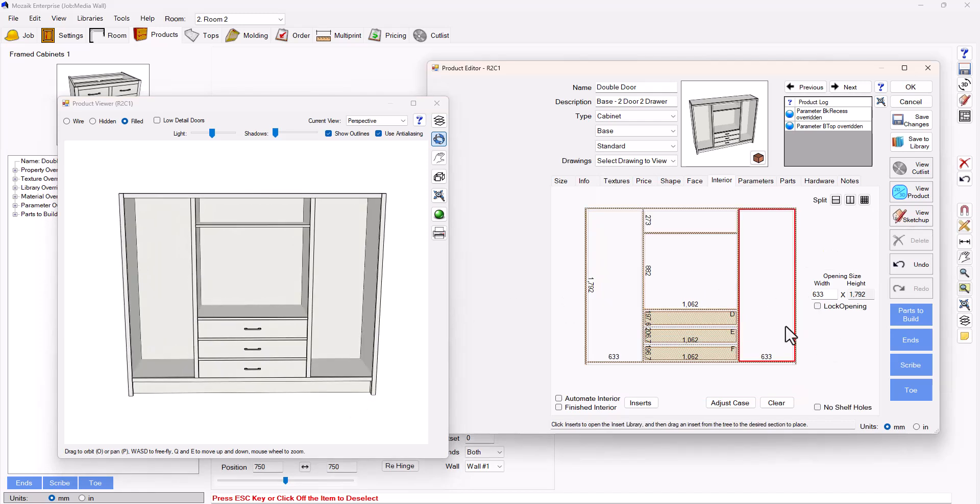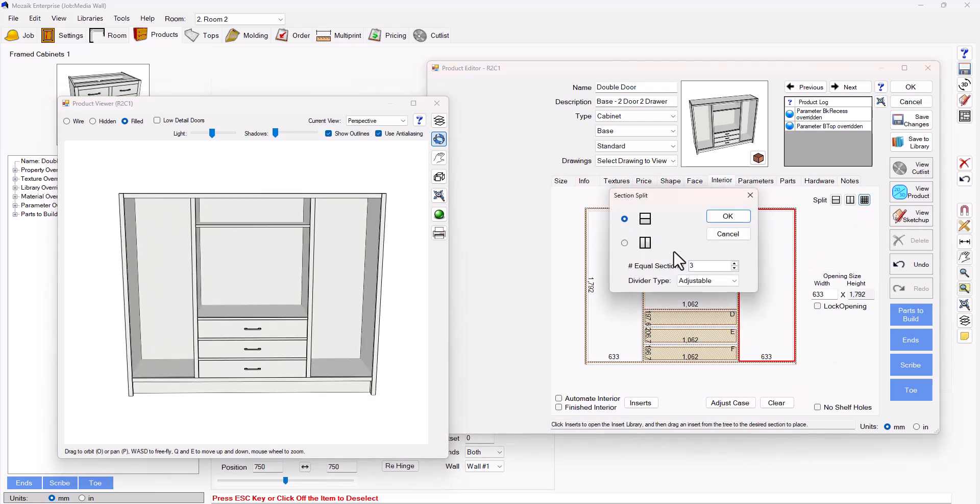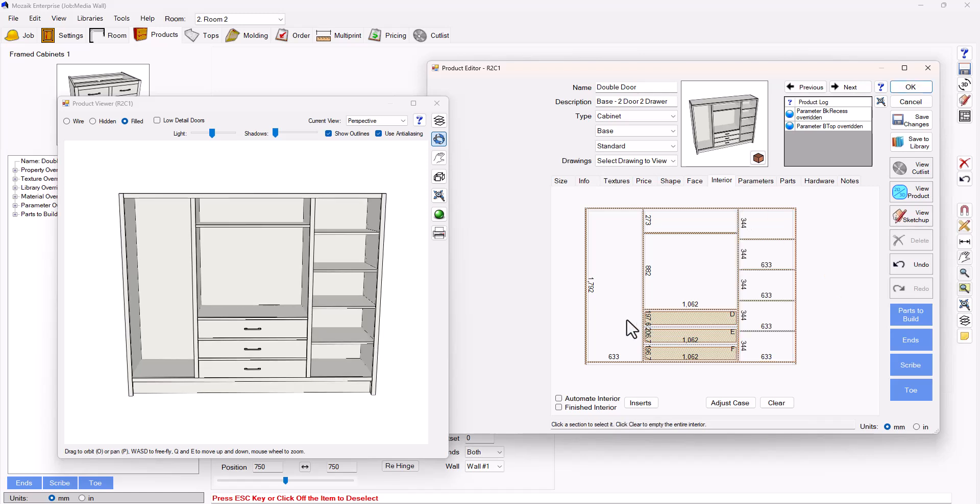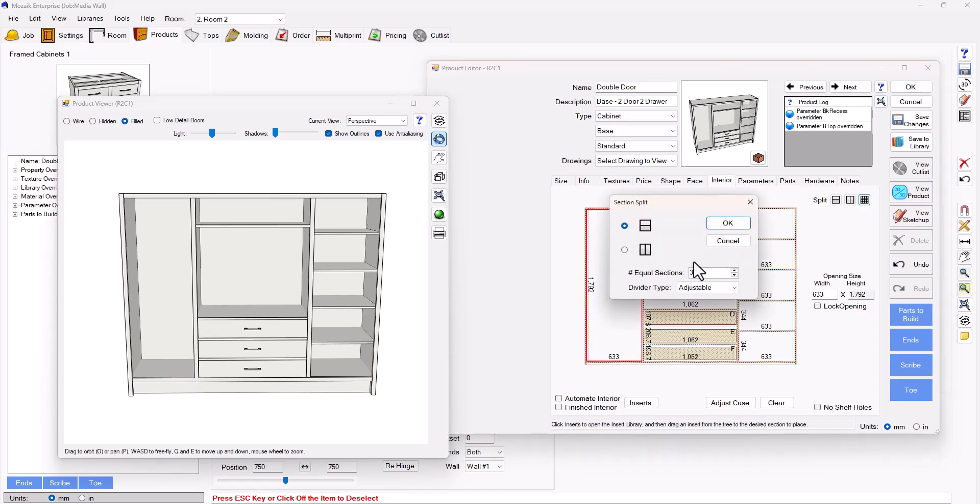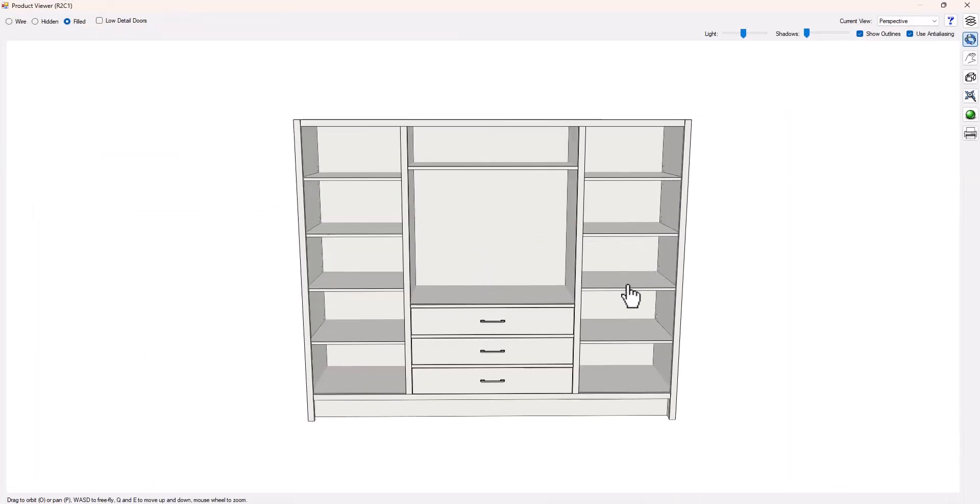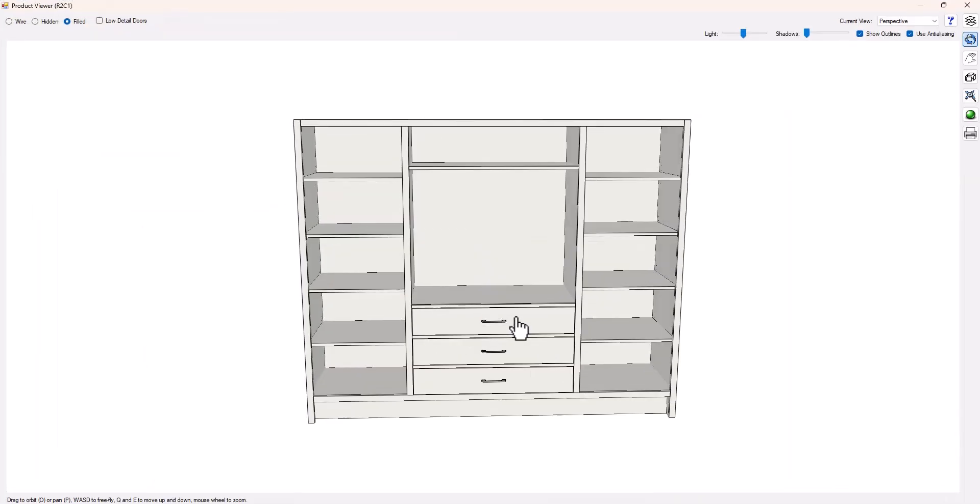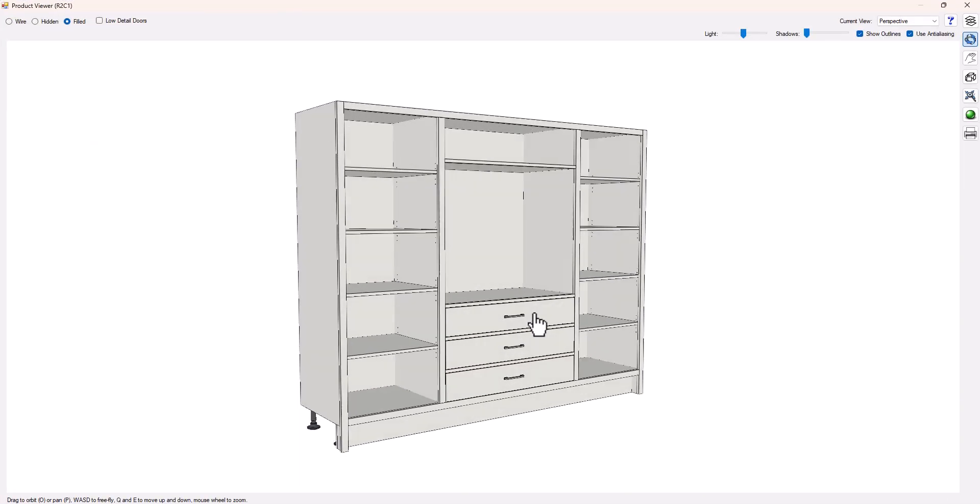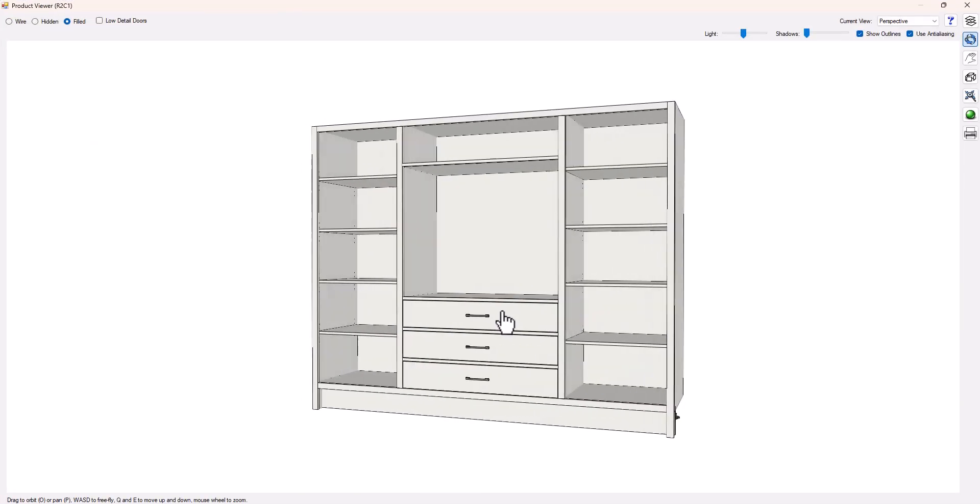I'm then going to select my two sides and put in some adjustable shelves. So I've already selected the adjustable shelves and we're going to go for five equal sections. And there we have it, a nice easy media wall built in no time at all.